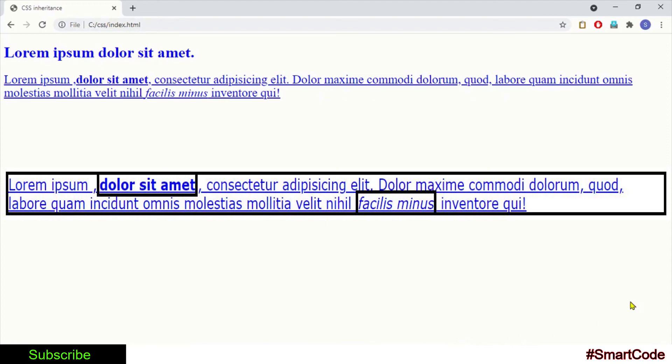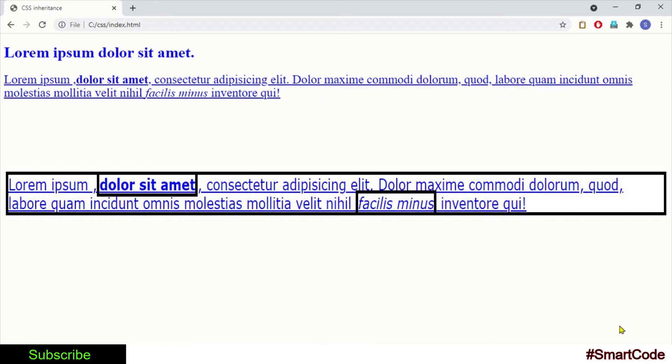When inheritance doesn't work. CSS also has an inherit keyword that you can use to set inheritance explicitly to any property. I'm not covering the inherit keyword right now in this tutorial, but hopefully we'll do another tutorial on that in the future.